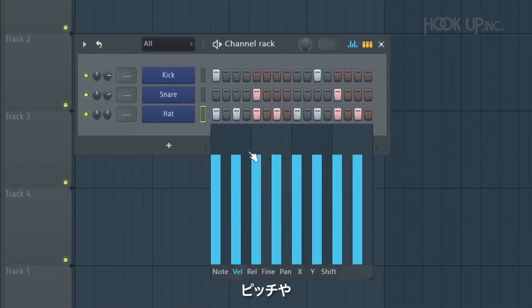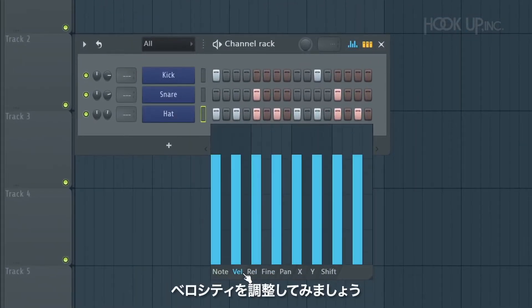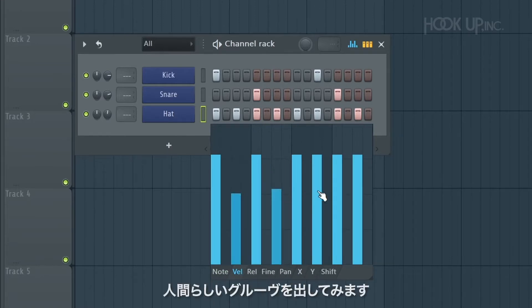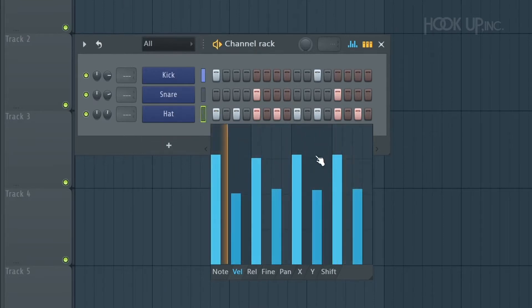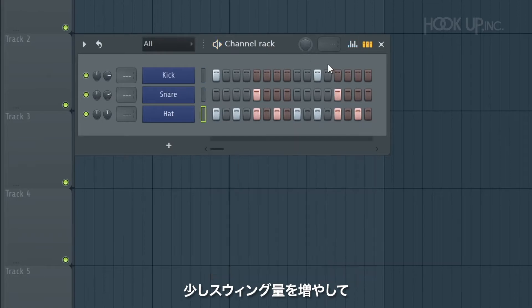I'm going to go to the velocity and make every second hi-hat a little bit more quiet to try and humanize the groove. I'm also going to loosen up the groove by just increasing the swing amount a little bit.